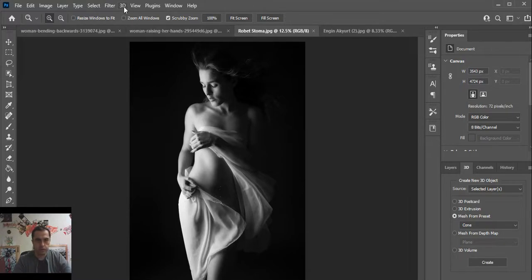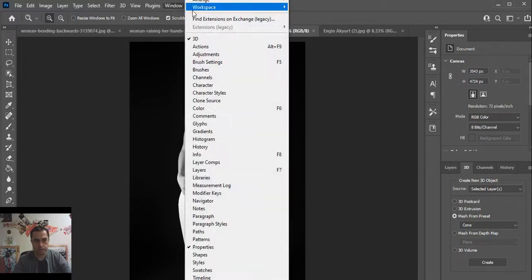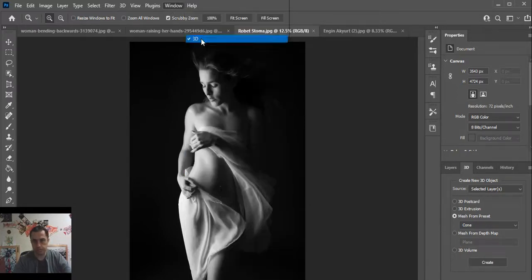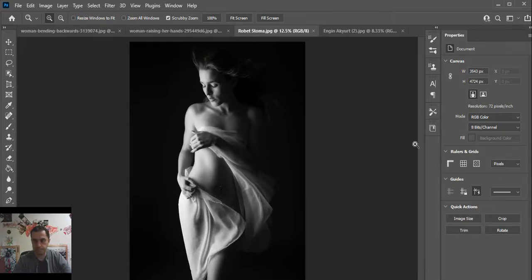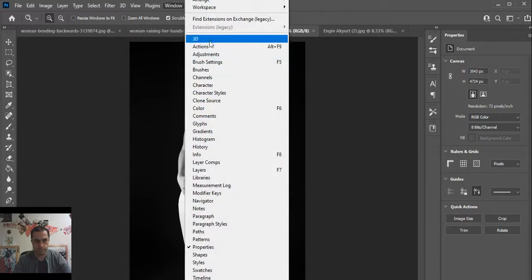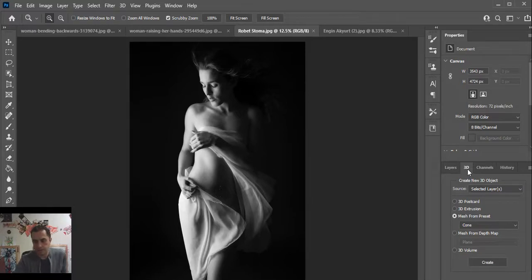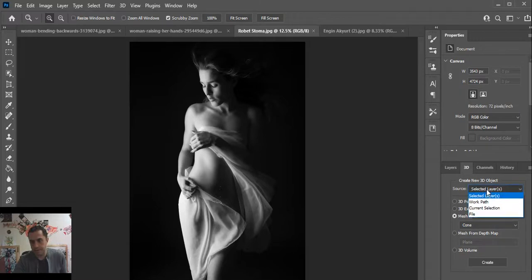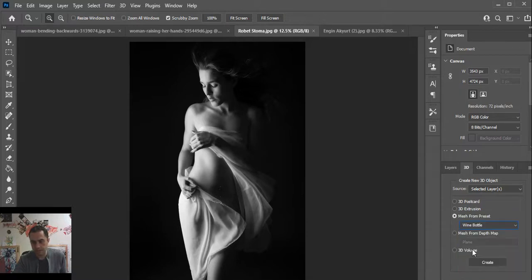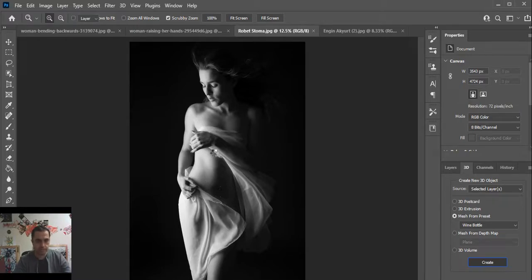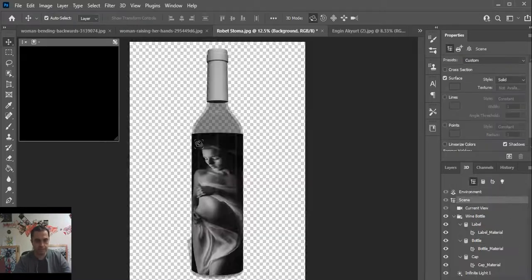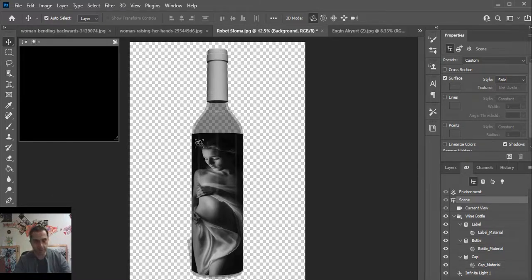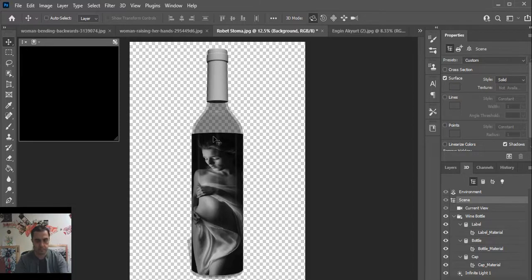First of all, you should select 3D in window menu. You can see 3D in the right hand. And after that, select layers, select mesh from preset, select wine bottle and click on create. Wait, finished. Your NFT is ready.